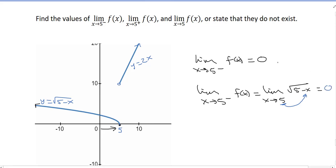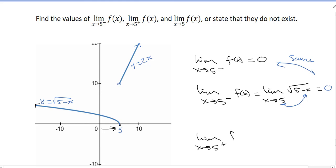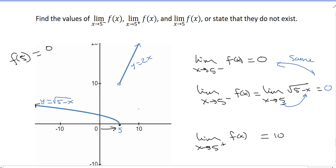Notice that graphically and algebraically you get the same limit. Now, the limit as x goes to 5 from the right of f(x): from the graph, that looks like it's going to 10. So the limit is 10. Even though it's open there, I'm not asking for f(5) — f(5) equals 0. The limit is just what the y-values are getting close to.